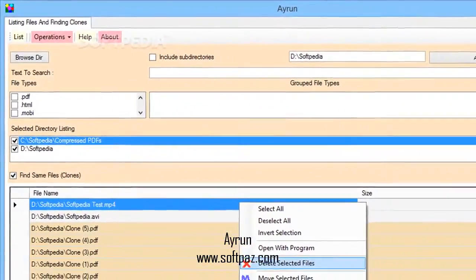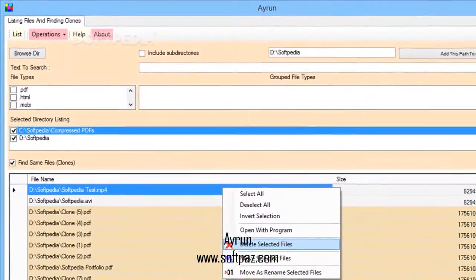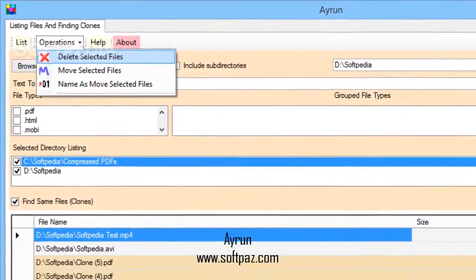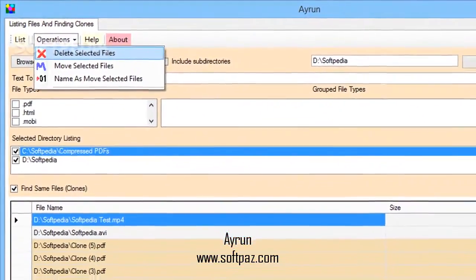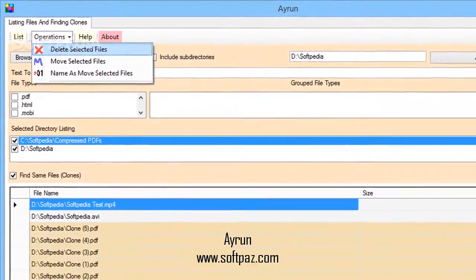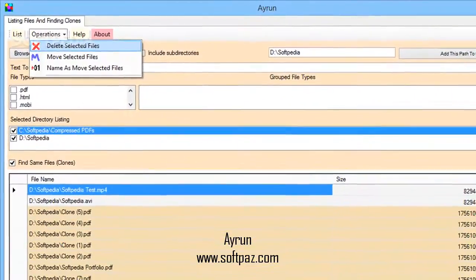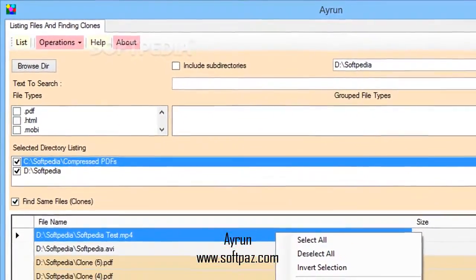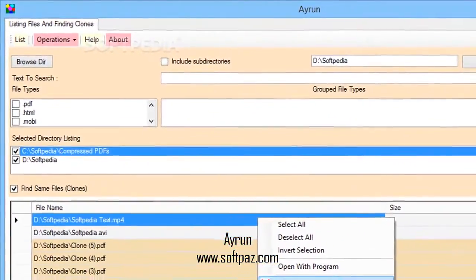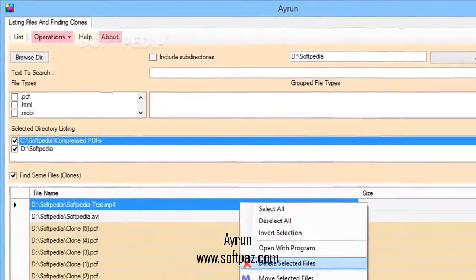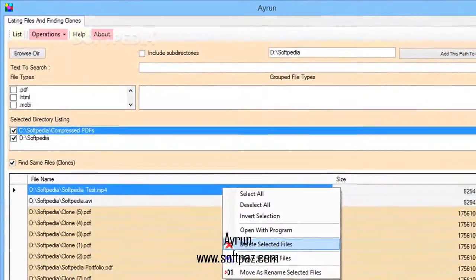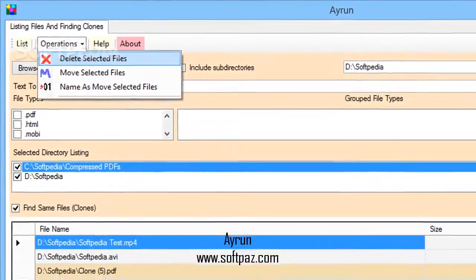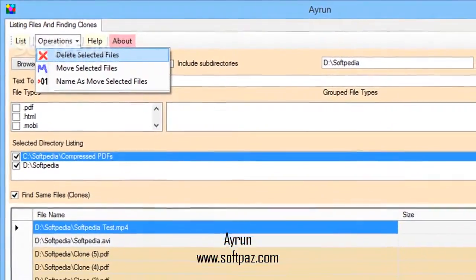However, you can narrow down results by writing down a string of interest to represent the file name. Shortly after the list is generated, you can also pick one or more file formats, depending on the detected items. As mentioned above, duplicate files, either by name or size, are highlighted and automatically selected, with a few operations you can perform.